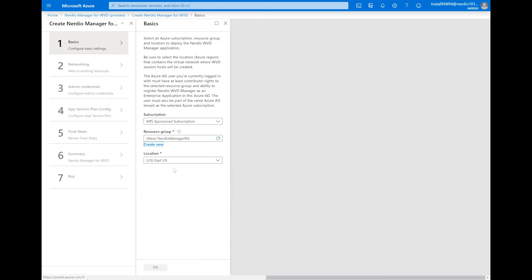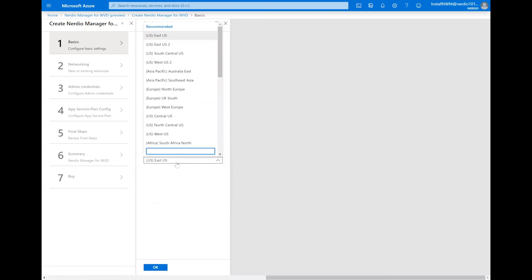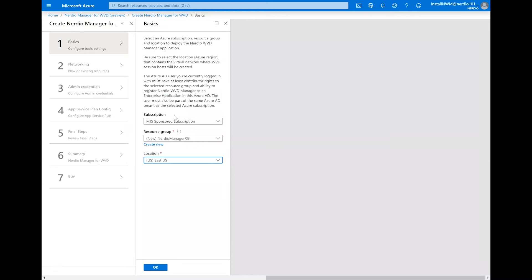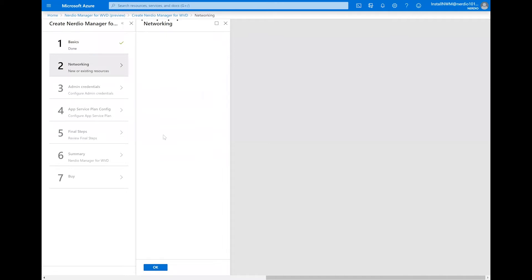We're then going to select the region in which we're going to create this deployment. In this case, we'll select North Central US. Click OK to move to the next step.